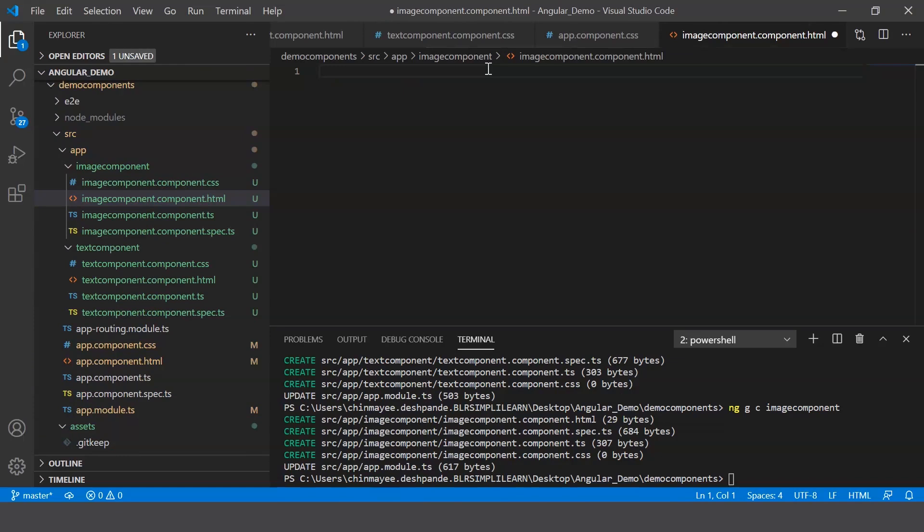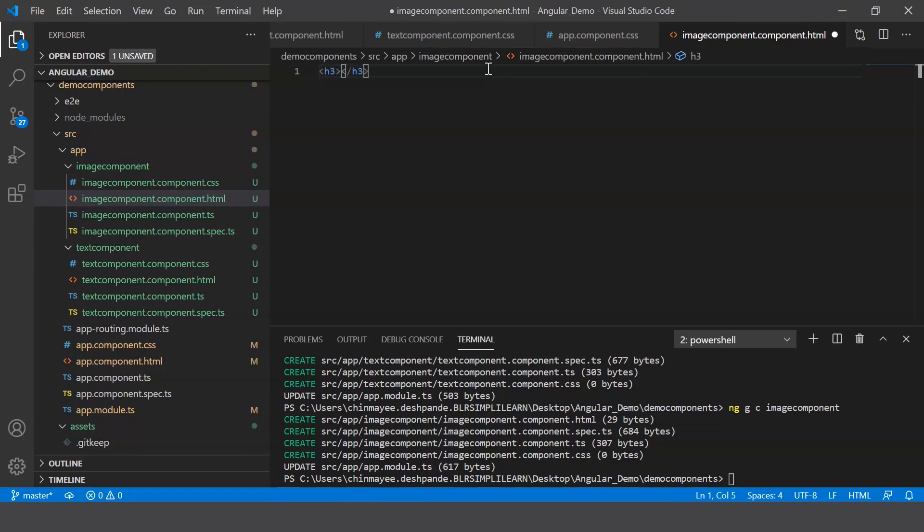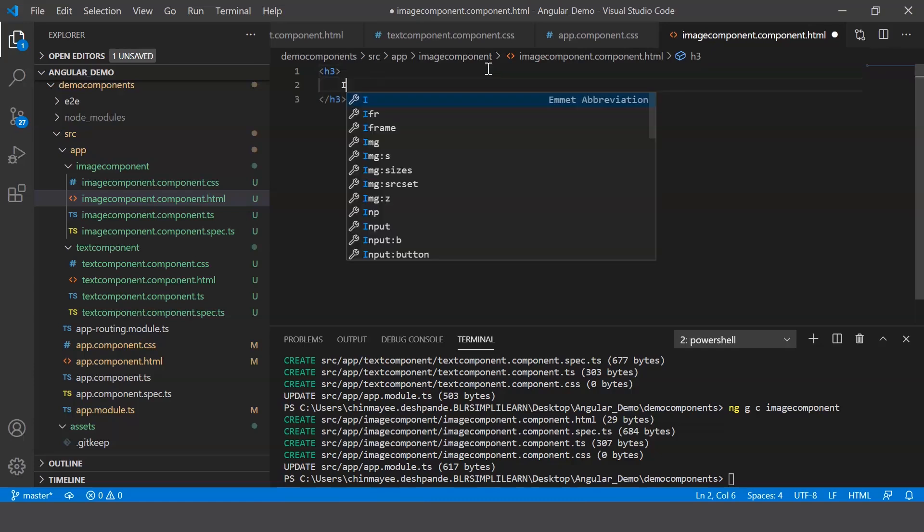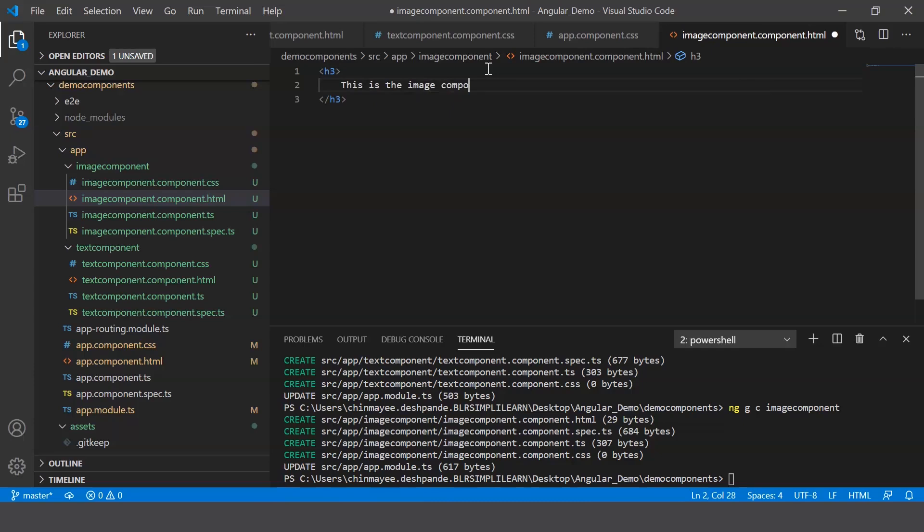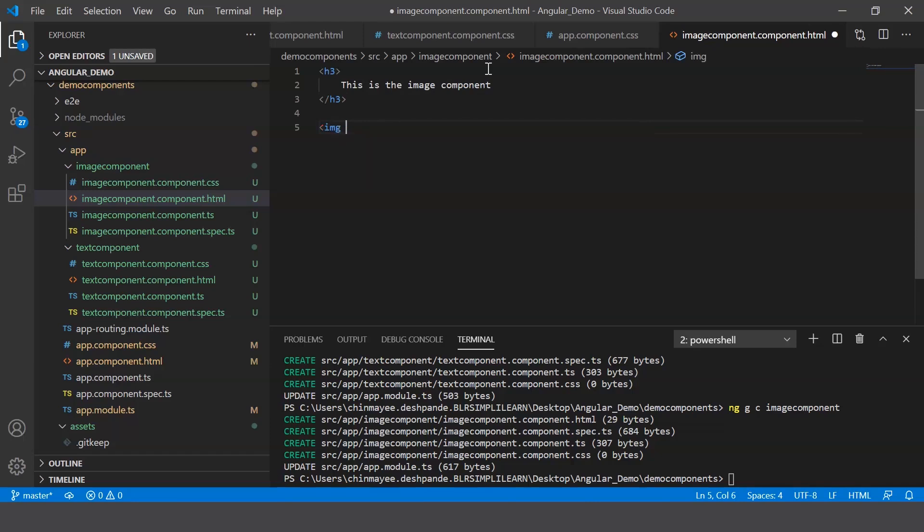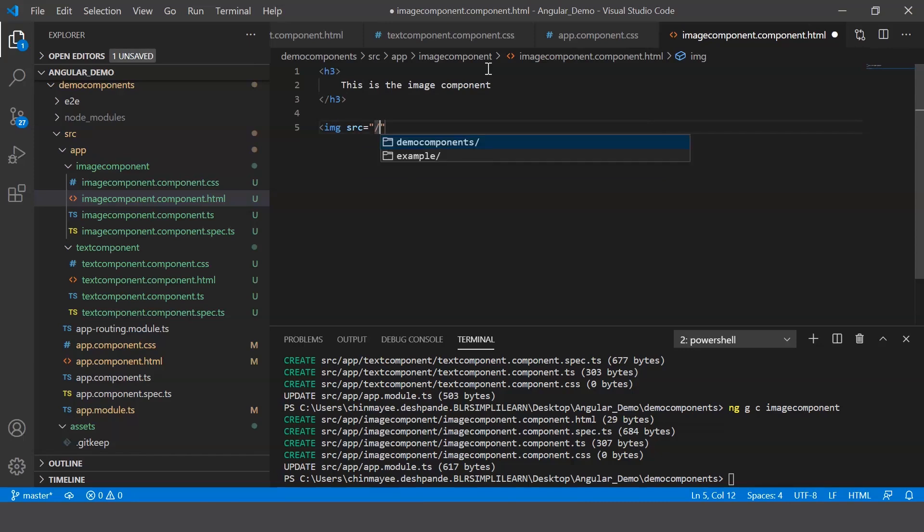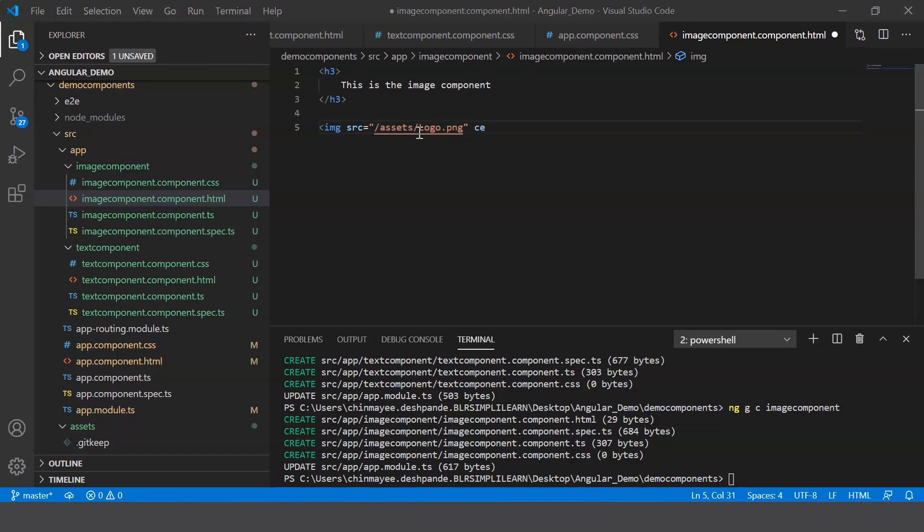So first let me just display another message here just to avoid any confusion, and let me say this is the image component. And then let me say image source equals, so the source is basically assets, image source slash logo.png, and class equals center.